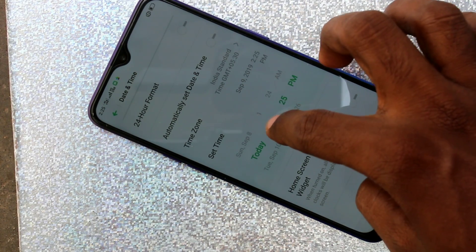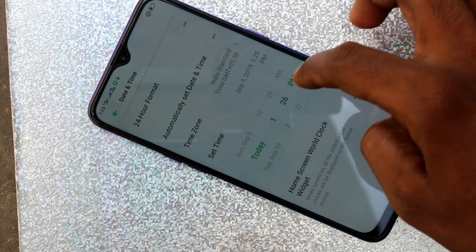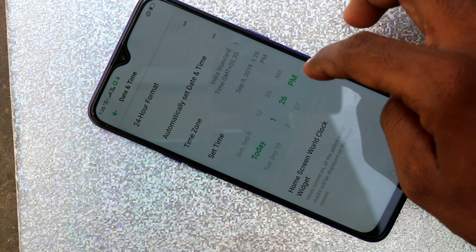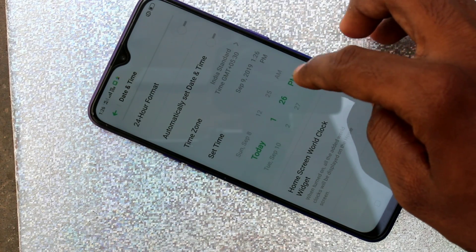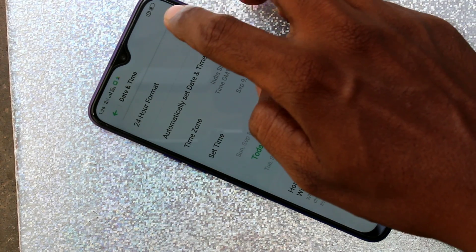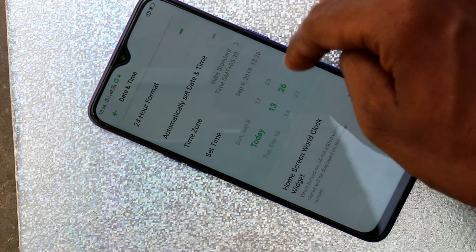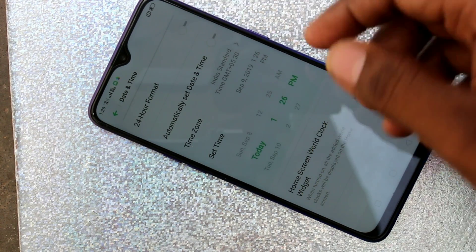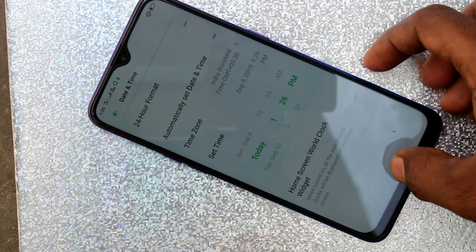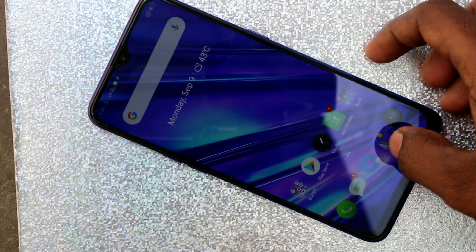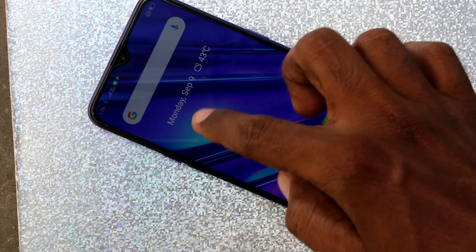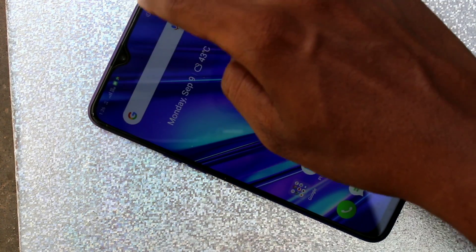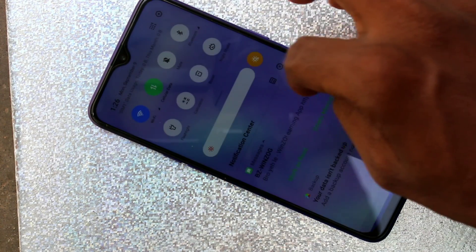Here, change the time and date manually. You can also use 24-hour format or 12-hour format. The time has now been changed.